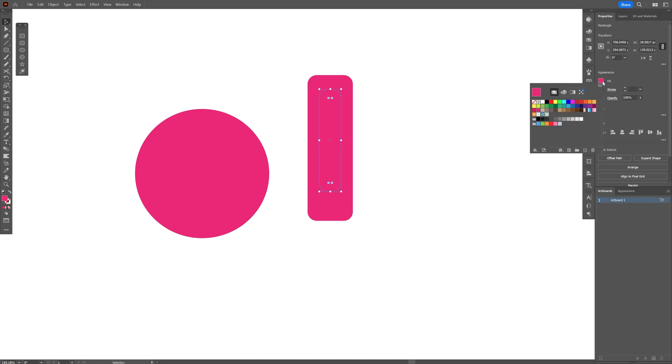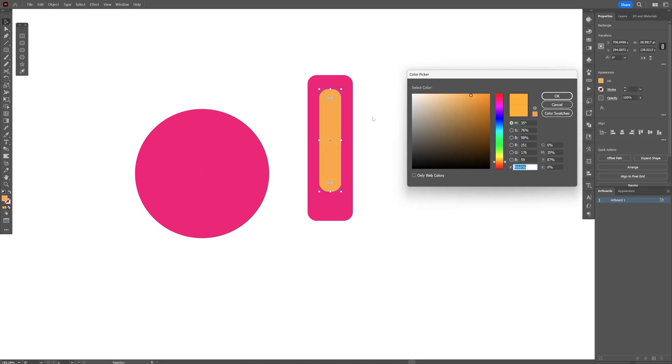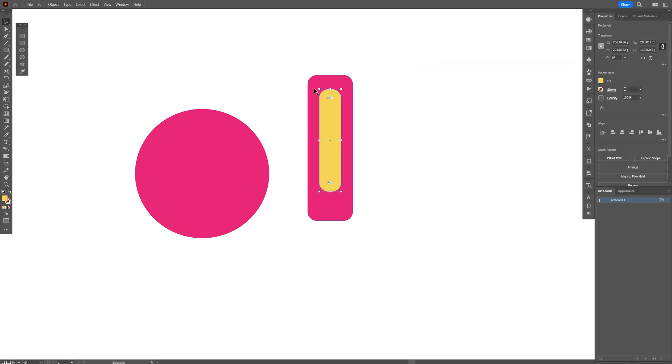I'm going to position it here in the center. Let's go to the fill, change it up. Actually I'm going to customize this yellow a little bit more, this is going to be the right color.